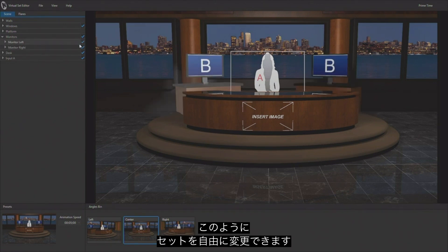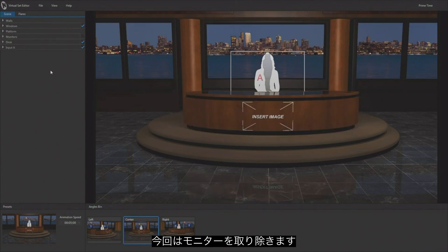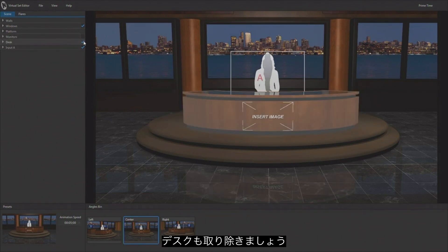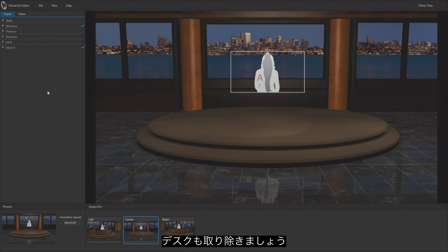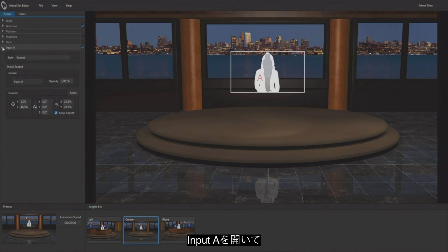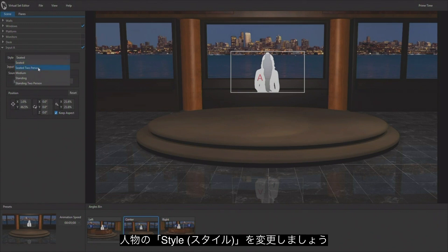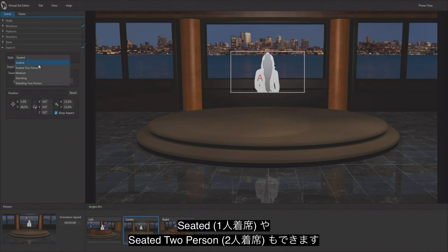You can really customize this set quite a bit. To take that even a step further, I'm going to remove the monitors completely, and I'm going to find the desk and remove the desk completely. Now we have our talent floating in midair here, but our talent is input A and we have a style selection for this input. This is going to be our keyed talent and we can work with a seated person or two people seated behind a desk.